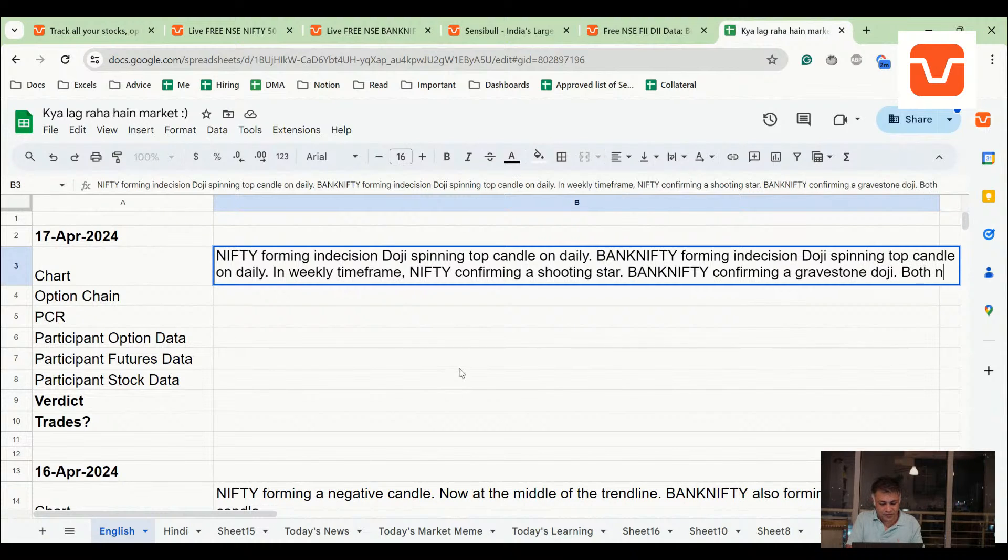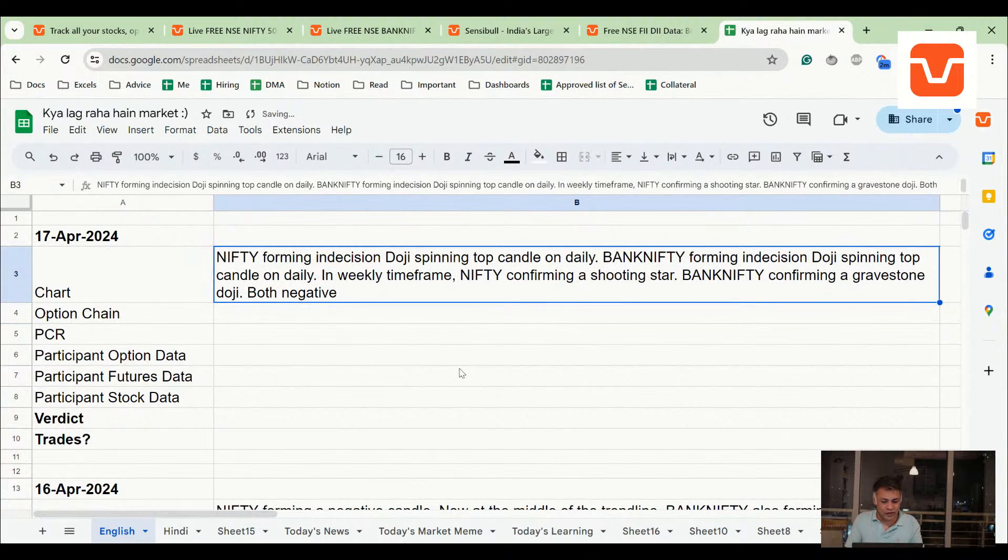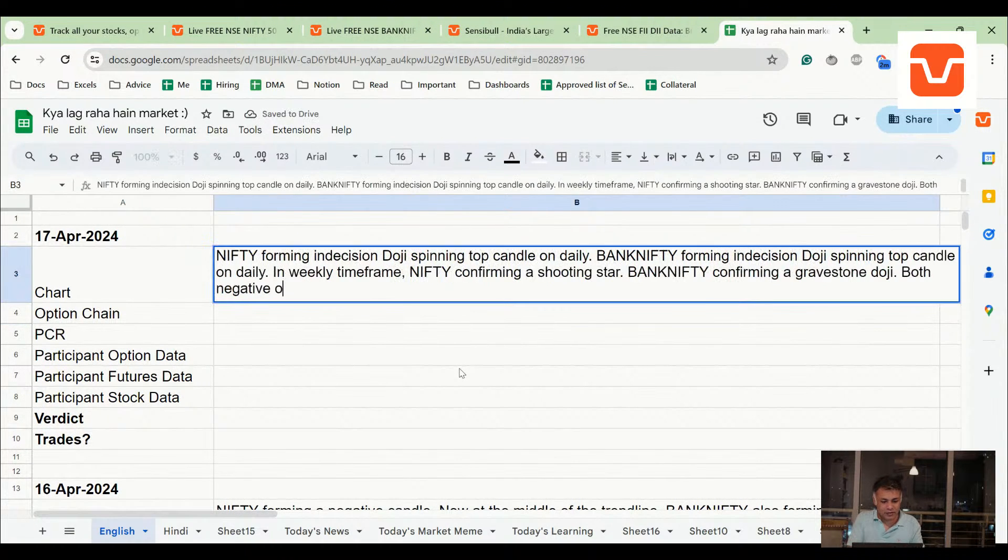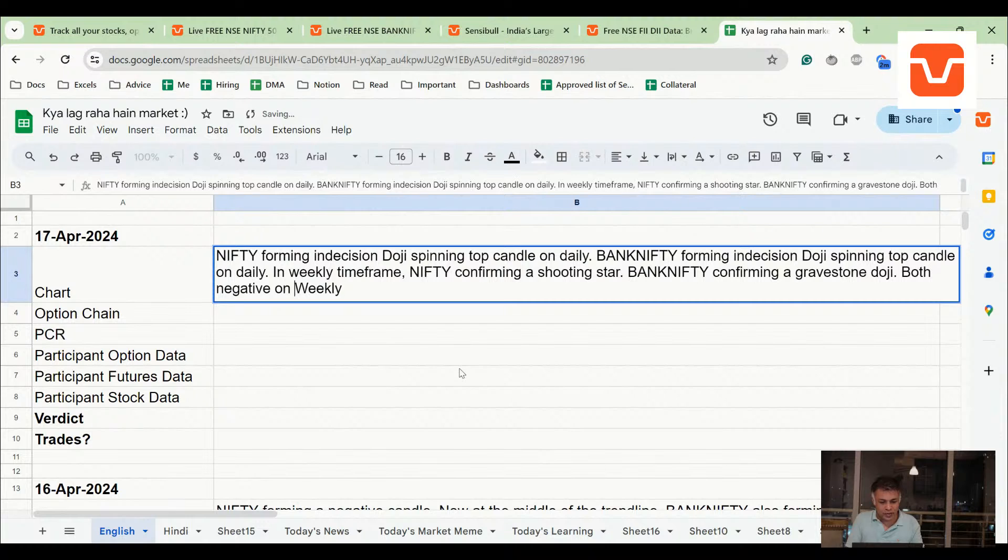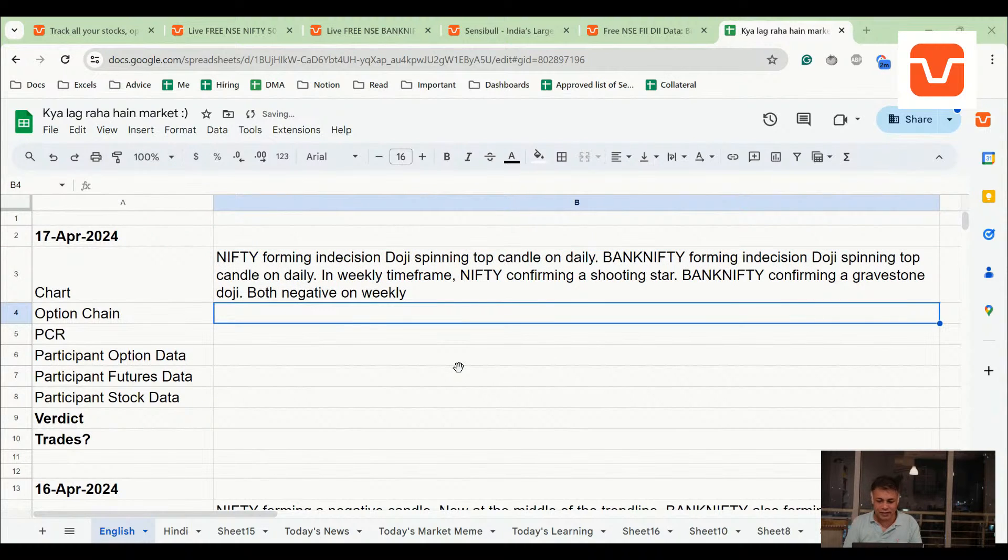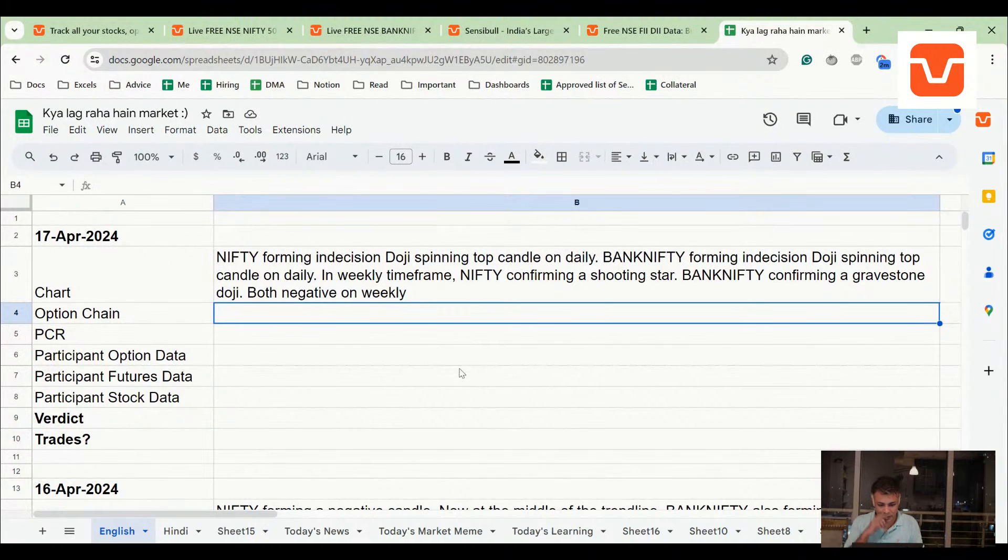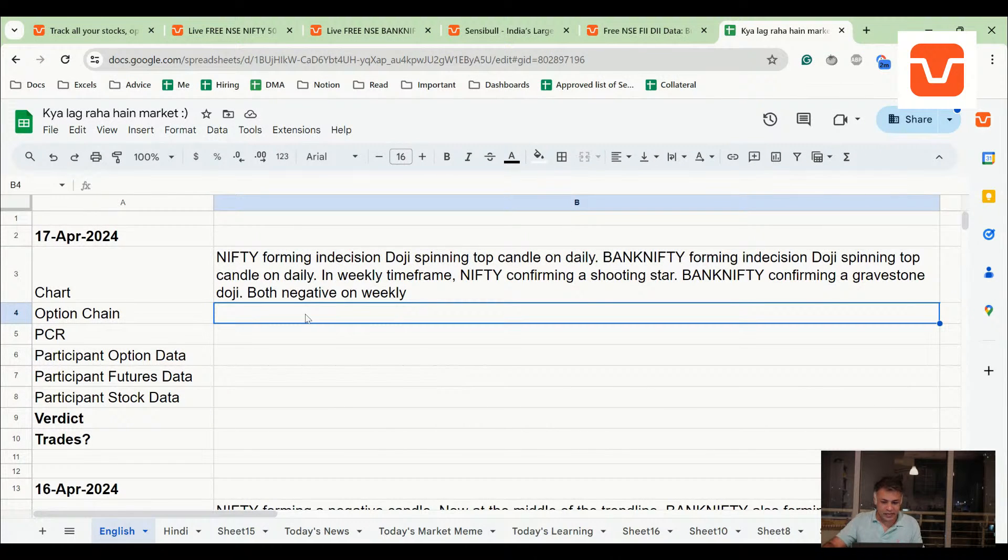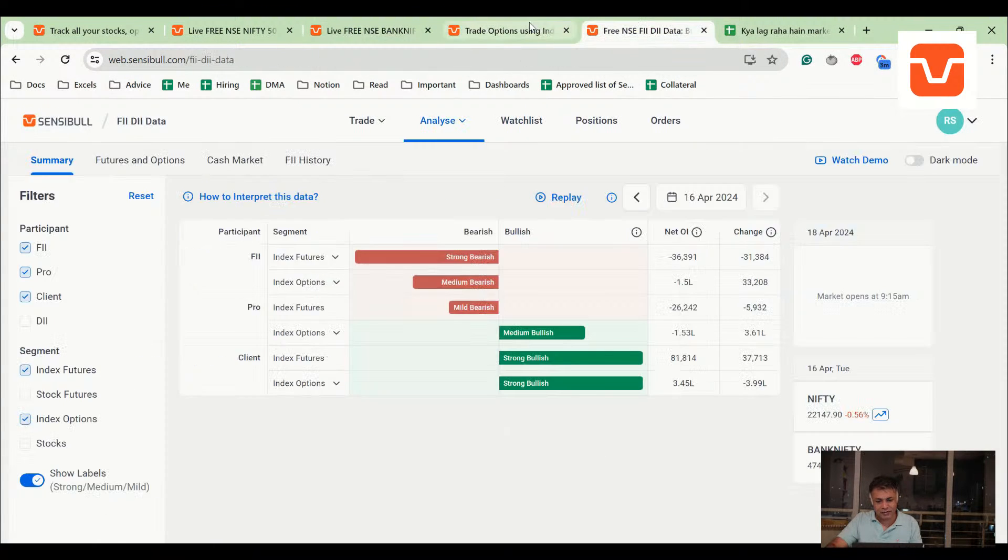Both of these are pretty bad. Both negative on weekly. On weekly timeframe there's no question that NIFTY and Bank NIFTY are both looking pretty bad because they formed or confirmed the reversal candle. Bank NIFTY is also as of now looking like it's confirming a reversal candle unless of course something magical happens Thursday and Friday.